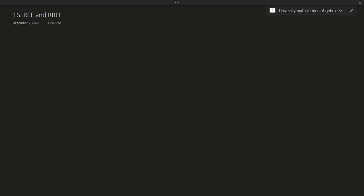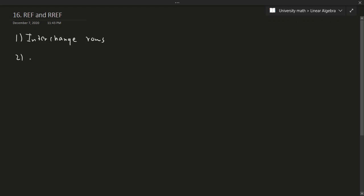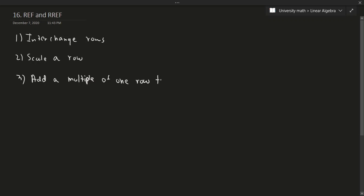Earlier, we talked about the idea of a matrix and the idea of elementary row operations. We also talked about the idea of an augmented matrix and the coefficient matrix. We also talked about the fact that we can change any matrix using elementary row operations. Those were the fact that we could interchange rows, we could scale a row, or we could add a multiple of one row to another.